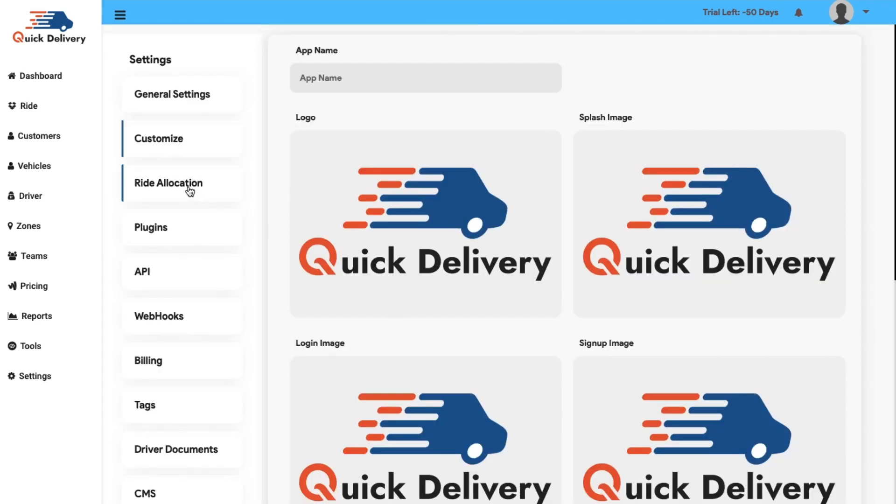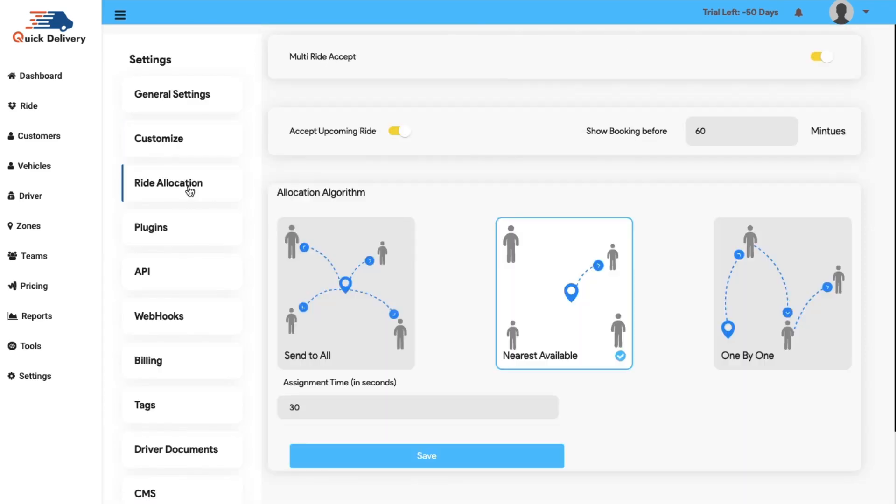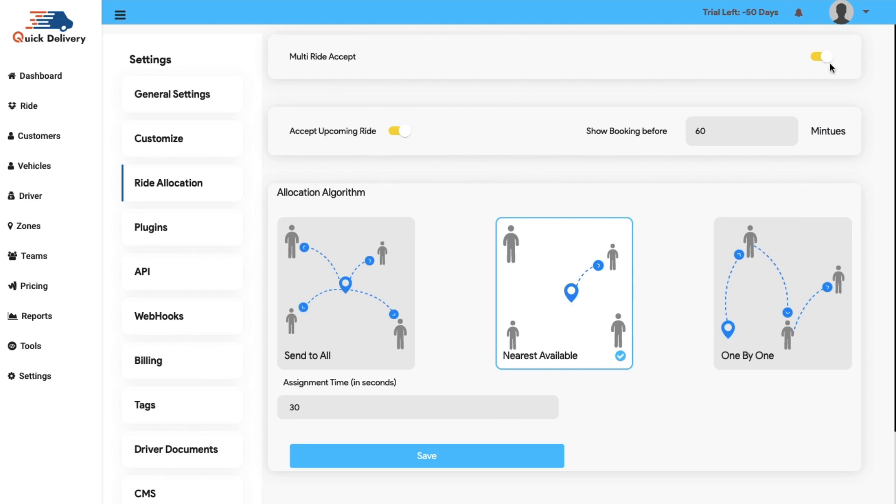And then we have the ride allocation. In this section, you can change the ride algorithm according to the requirement which means that there are different algorithms for booking requests which are sent to all, nearest available and one by one for multiple bookings. Apart from this, there are options for accepting upcoming bookings and showing the minutes before the bookings on the portal. On top of that, there is also a segment of keeping the multiple bookings options on or off manually.